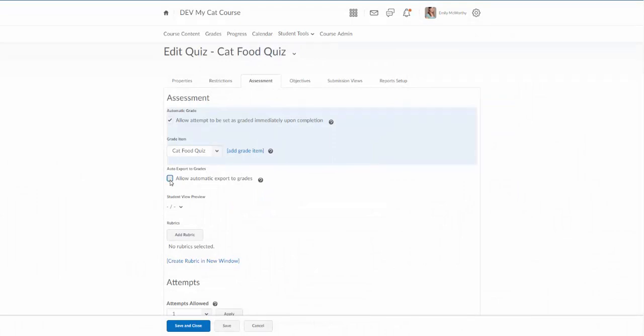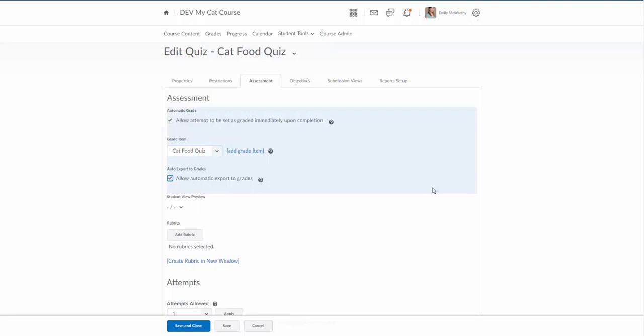This is the other important checkbox: allow automatic export to grades. A lot of times we get questions that students have gone in and taken an exam and it doesn't appear in the grade book. A lot of times the culprit is that this box was not checked. So the students took it, it auto graded, but it didn't actually send it to the grade book. So you always want to make sure you go in and check to make sure both of these checkboxes are checked.